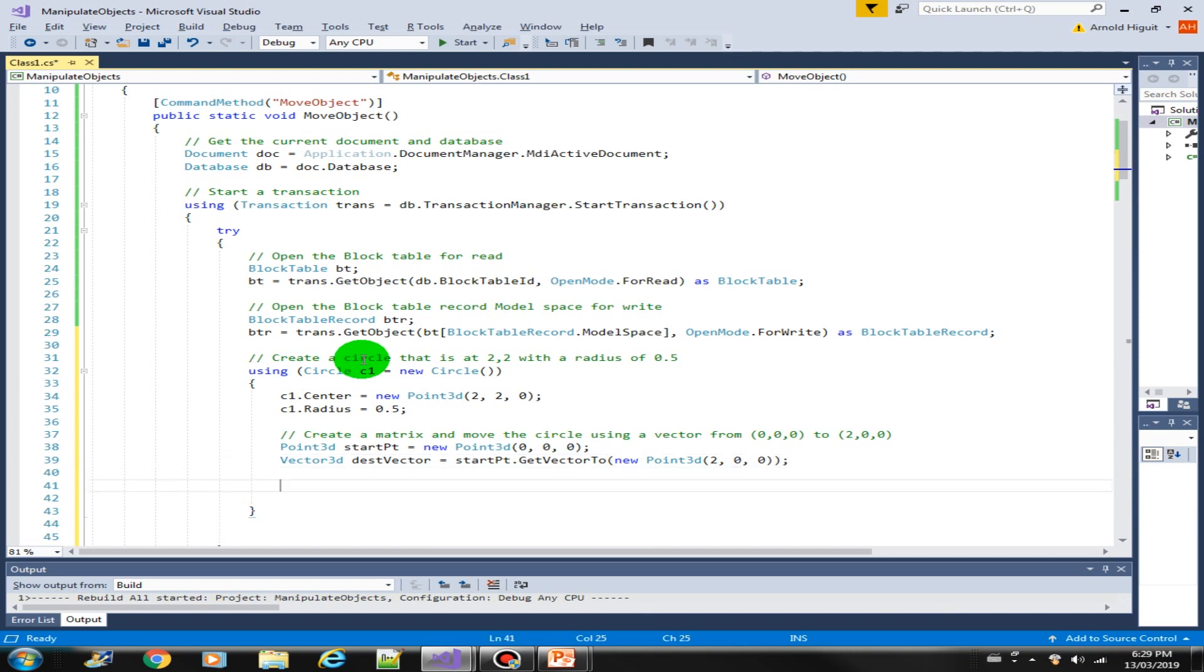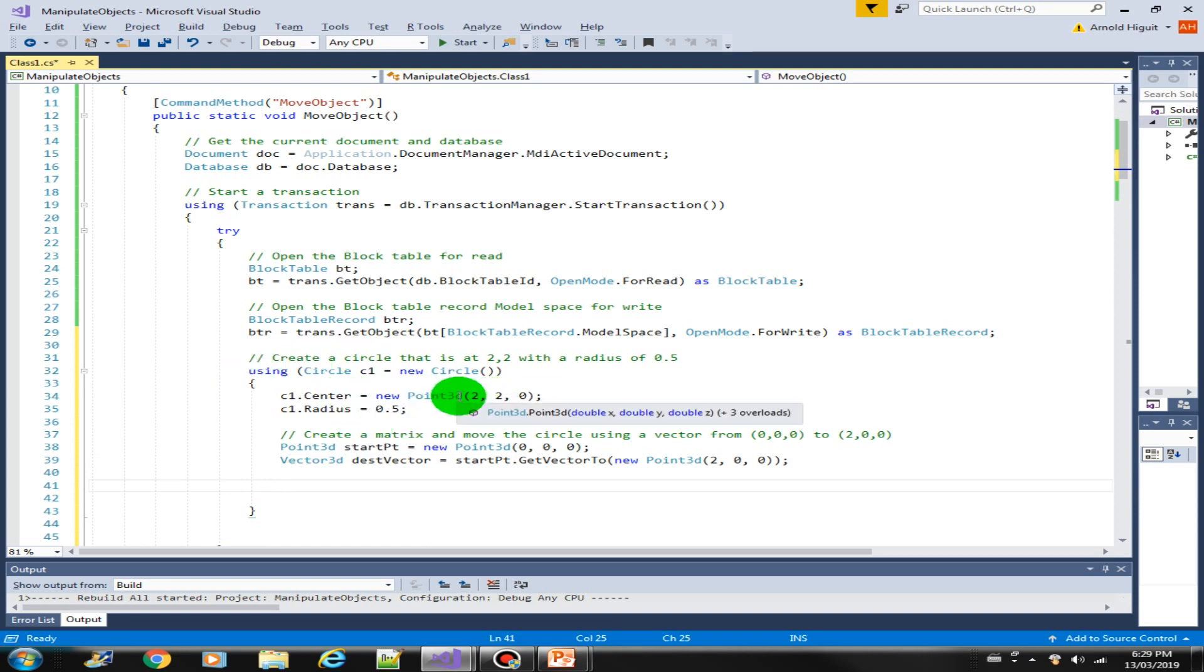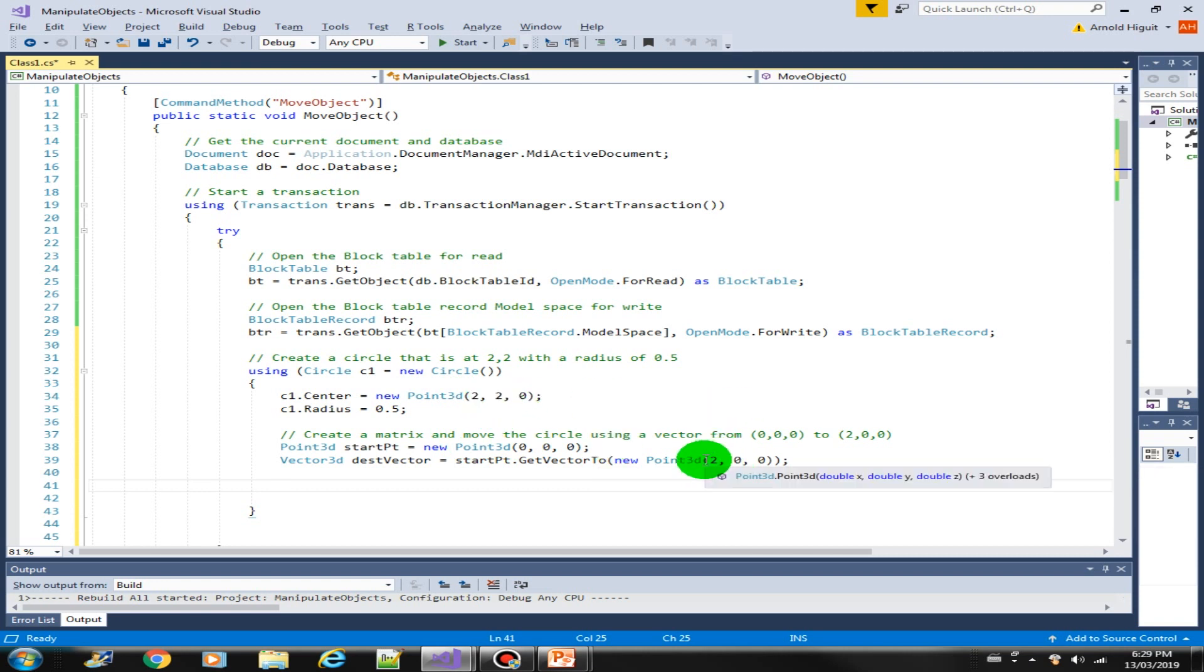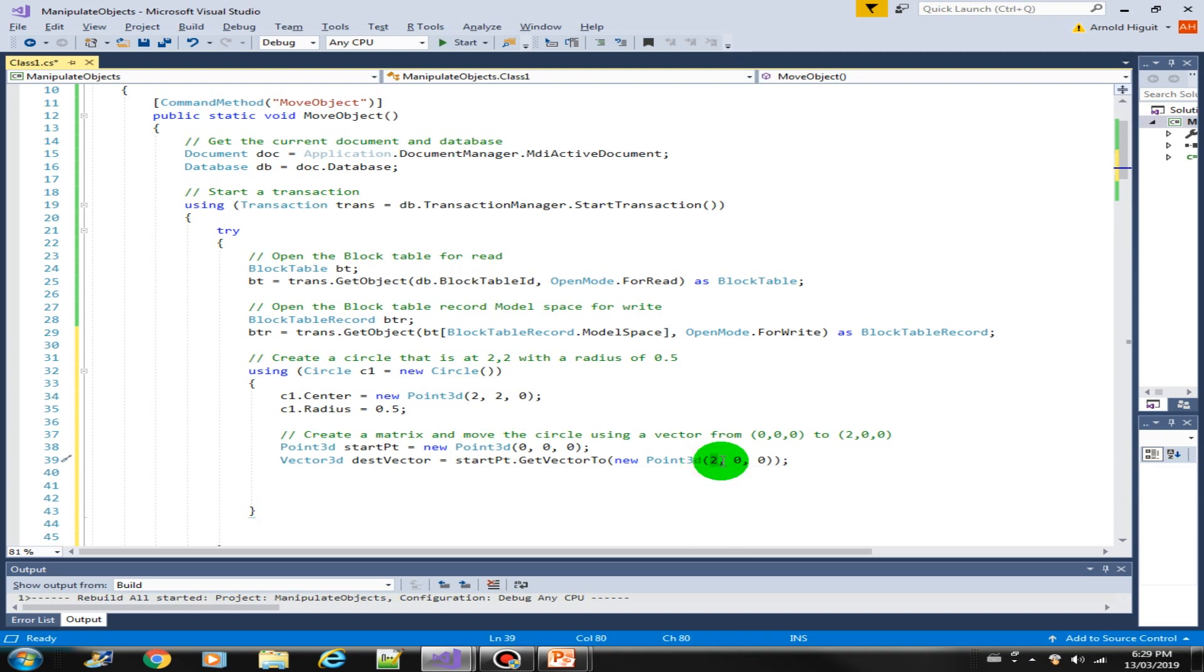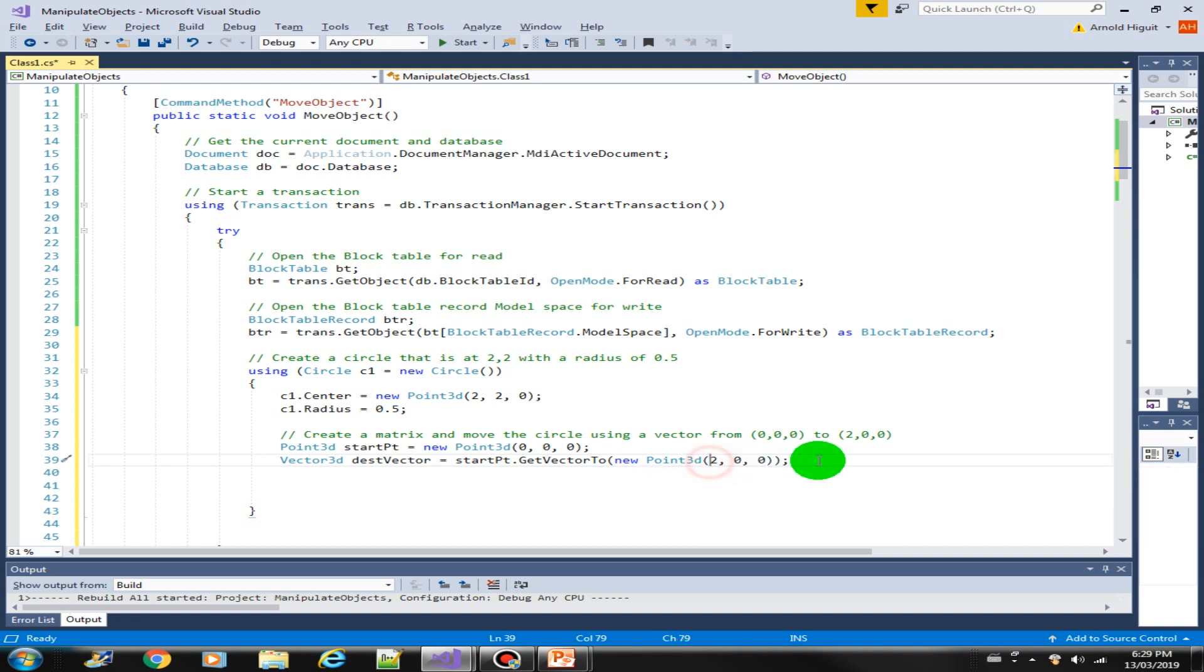This means that the center point will now be 4,2,0 because we are basically moving it two units to the right. Our X here is 2.